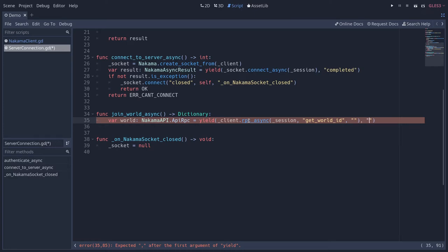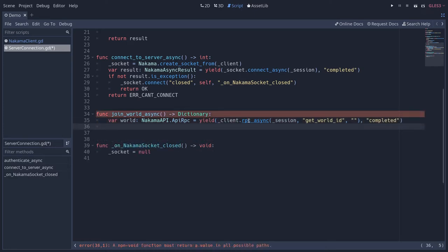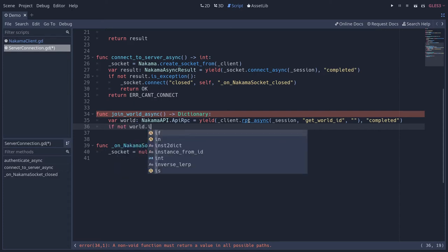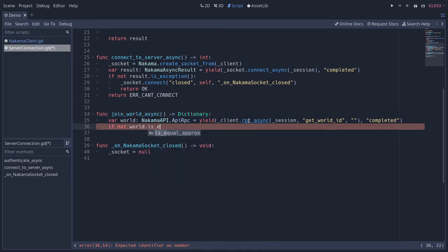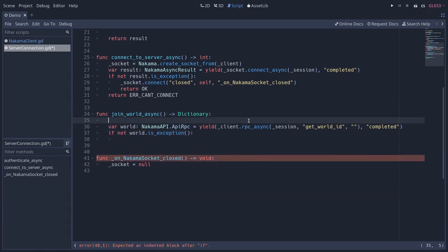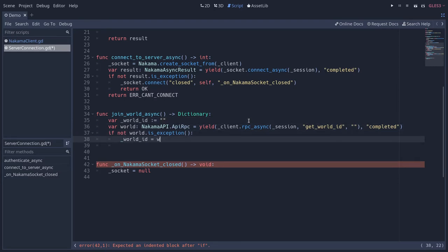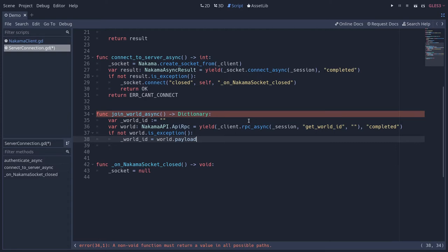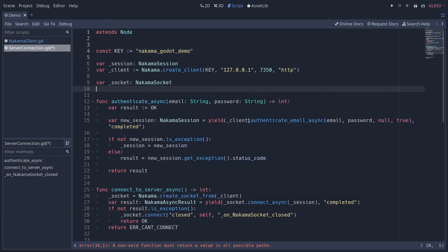We wait for that function to complete. We know it should return the world ID as a string, so we can check if the result value is not an exception: if `not is_exception` we store our world ID. We create a new `world_id` variable and set it equal to `world.payload` — the payload being a string of text sent back by the server, typically JSON, but in our case it's just a string. Note that you can move `world_id` to the top of the script if you want to store it for later.